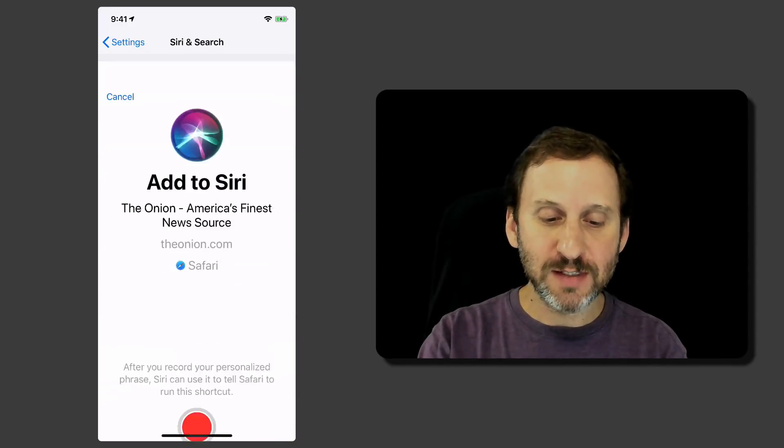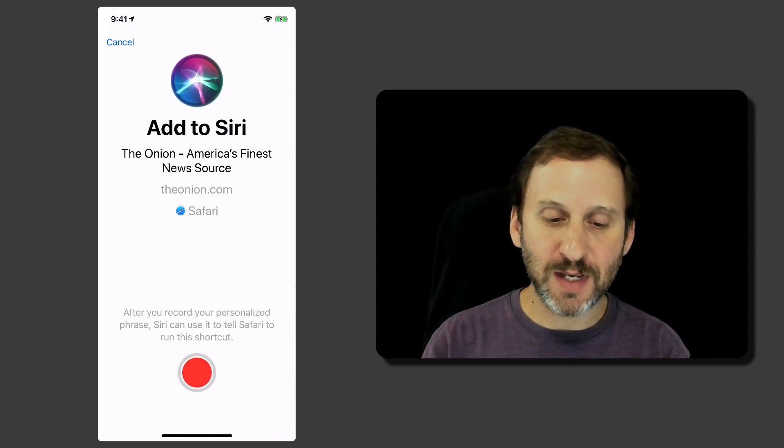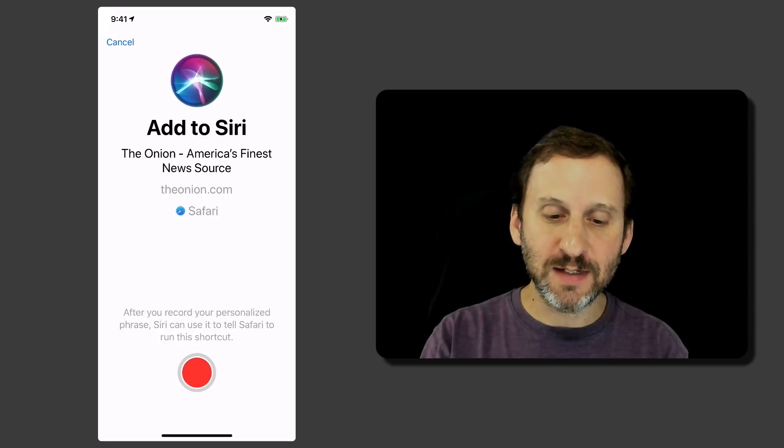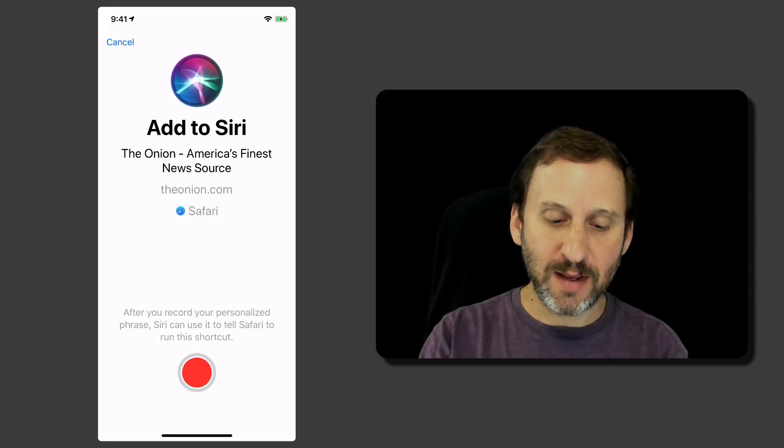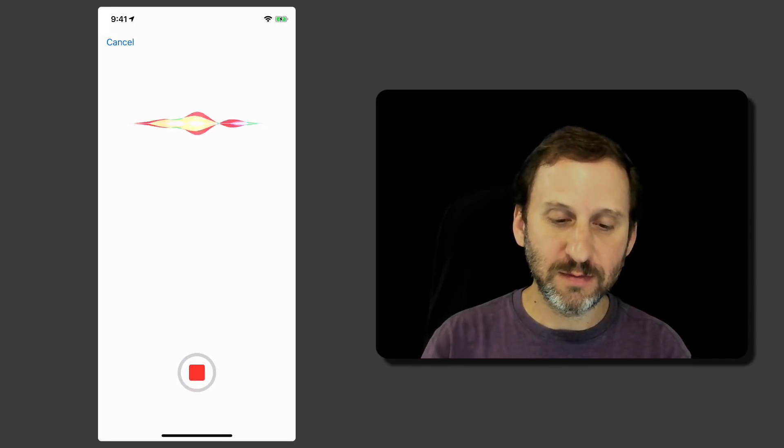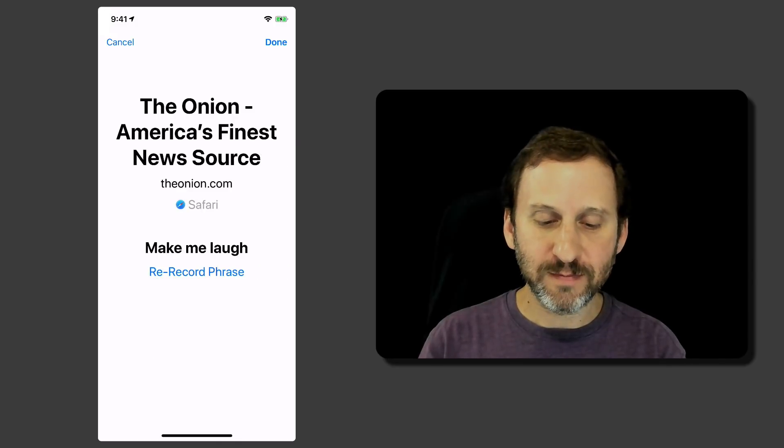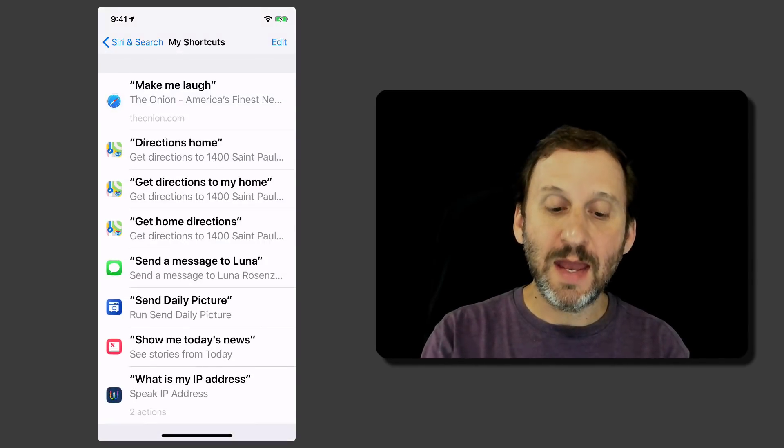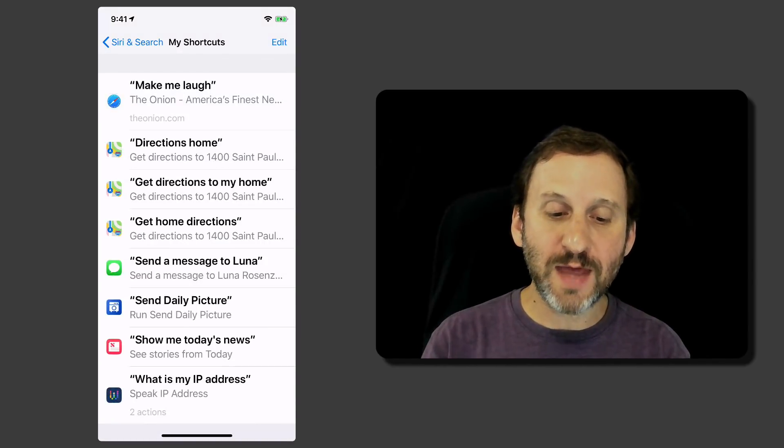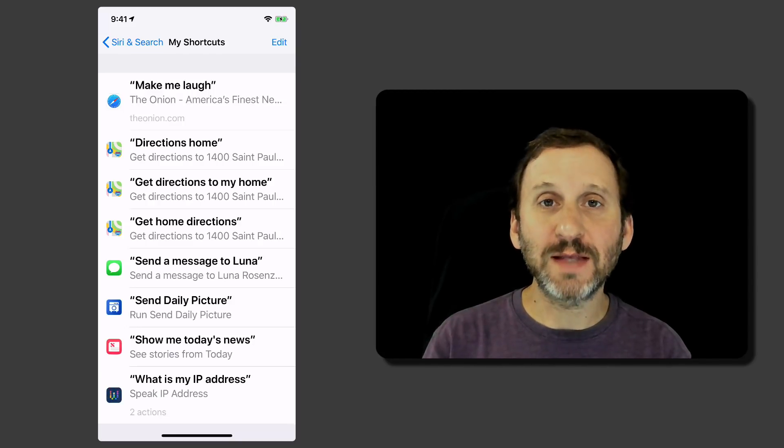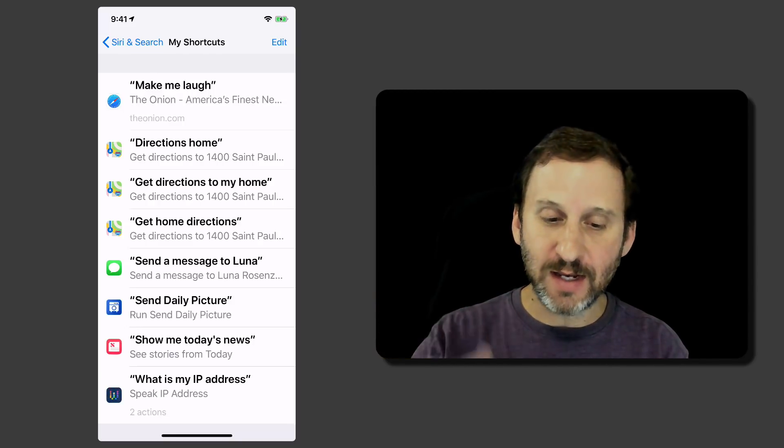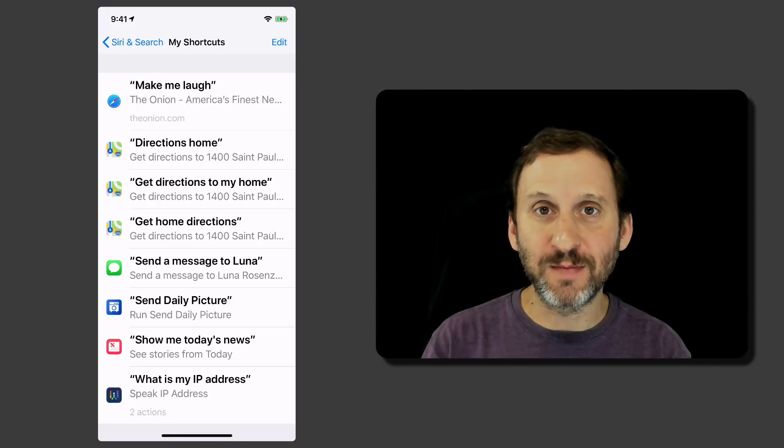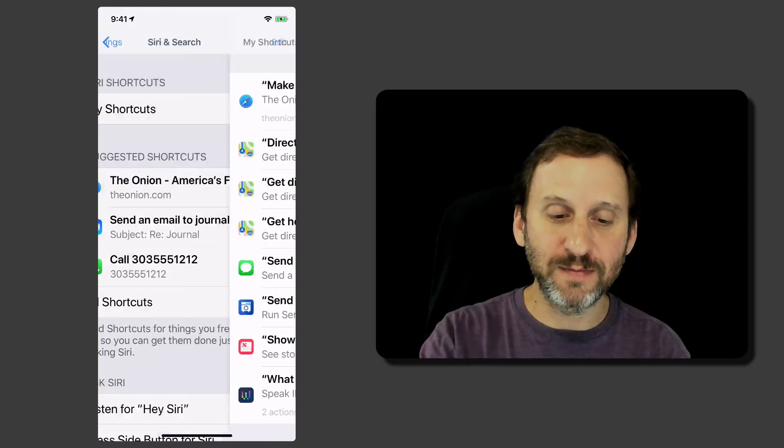Just hit the plus button there. Say if I wanted to go to this website here I could customize it by pressing the red button here, Make Me Laugh, and now I could say Done and now that's added there so that I could just ask Siri to make me laugh and it's going to go to the website.